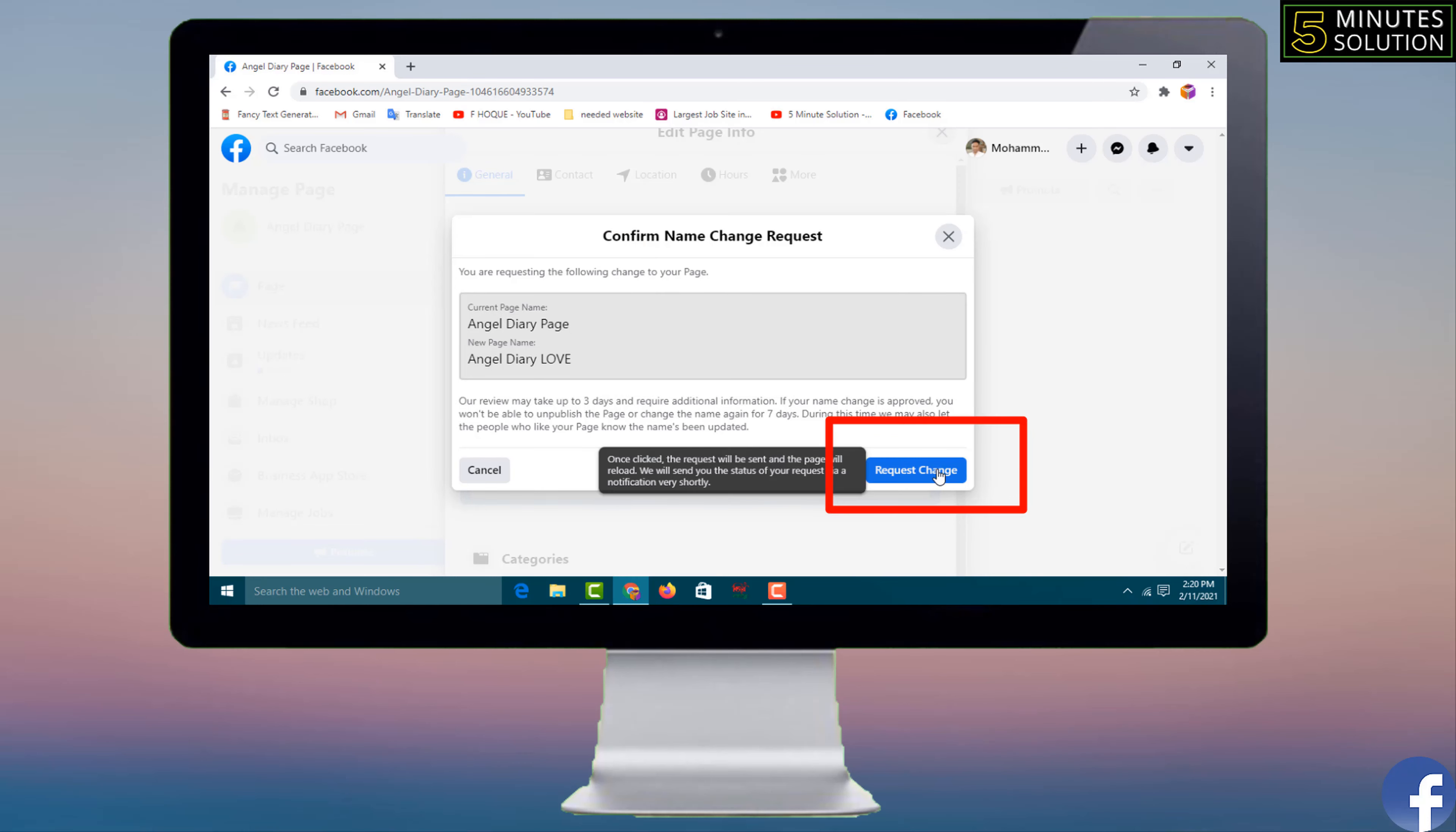After that you have to click on request change. When you click on request change, within three days you will get the notifications that your Facebook page name has been changed or not. So like this, if you want, you can change your Facebook page name by mobile and also by computer.